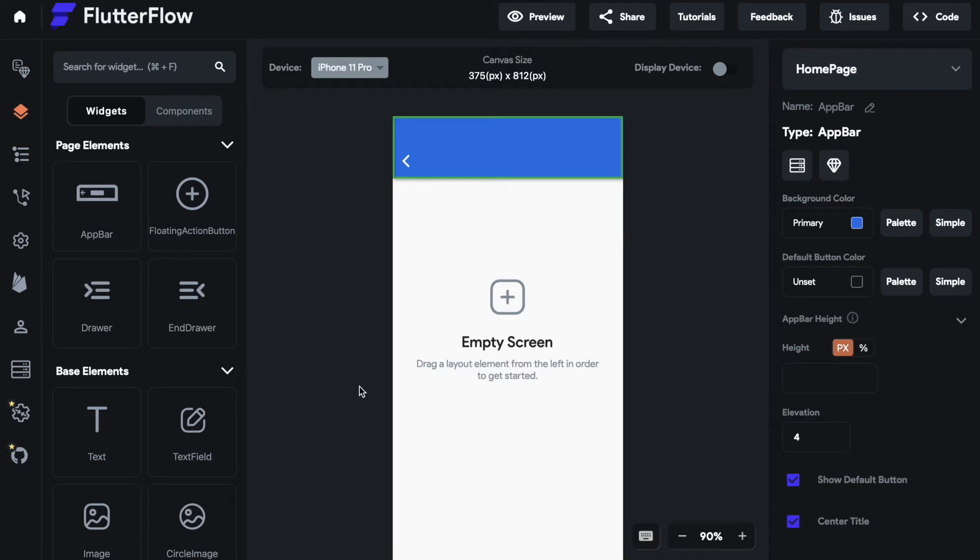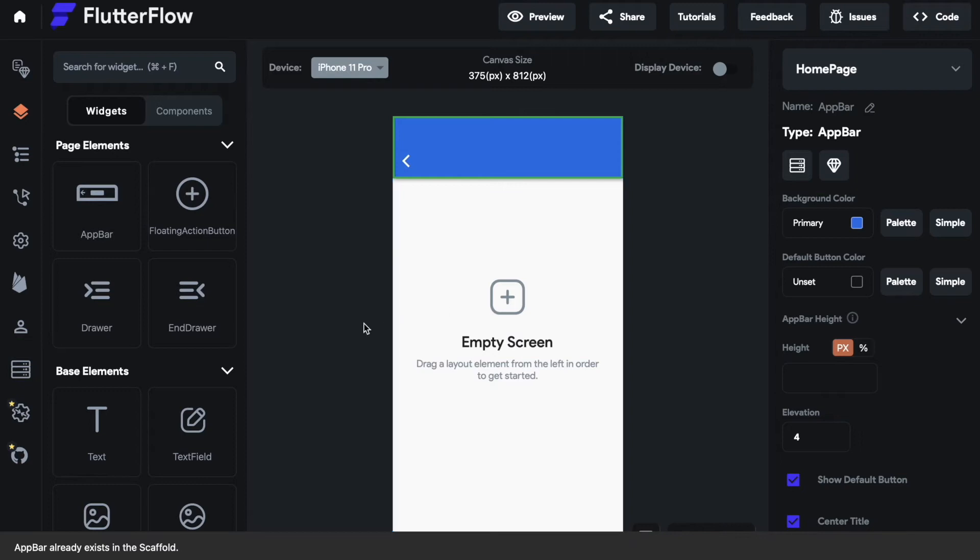One important thing you need to know while thinking about your design is that there can just be one AppBar on every screen. So if I try to drag in a second AppBar it tells me that my AppBar already exists.